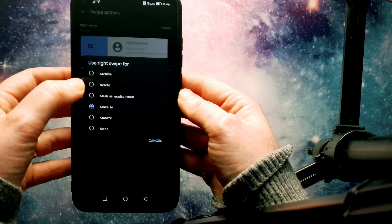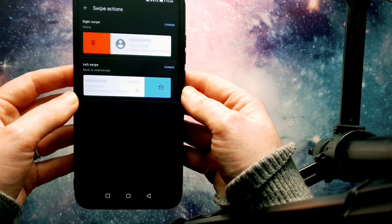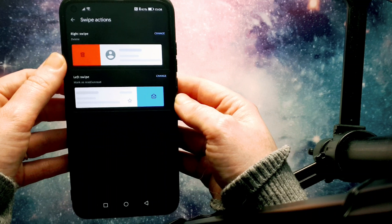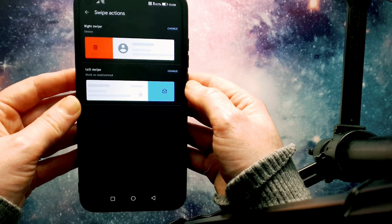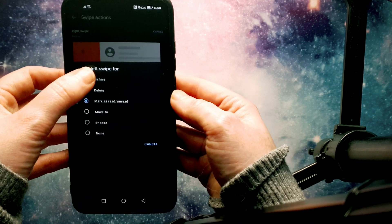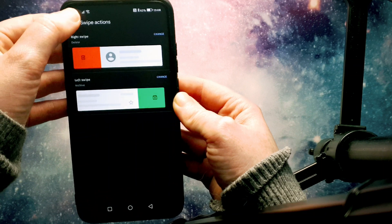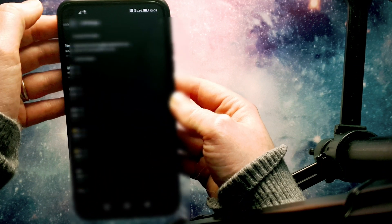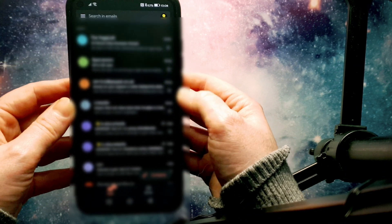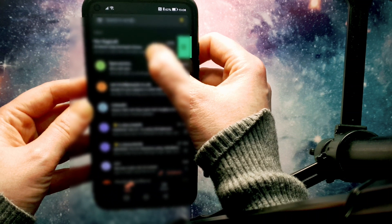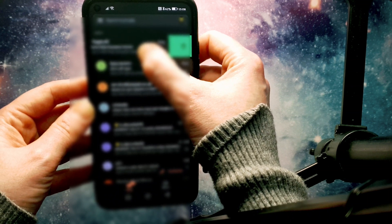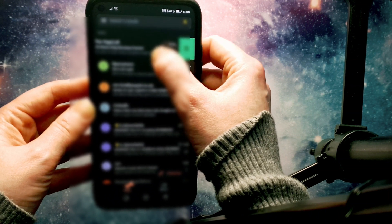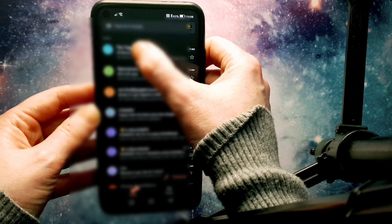So what I'm going to start for the right swipe is the delete option. And then for the left swipe, we're going to archive them. So now if I go back to my inbox, what I can do, as you can see, before I even go to delete anything or archive anything, it gives you this color indication.